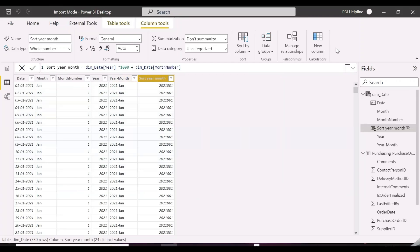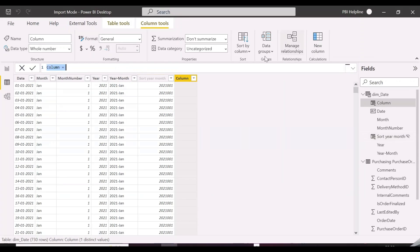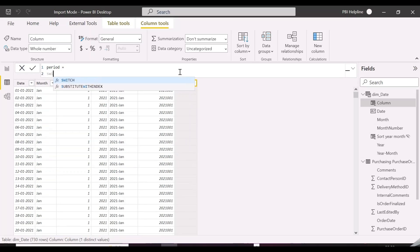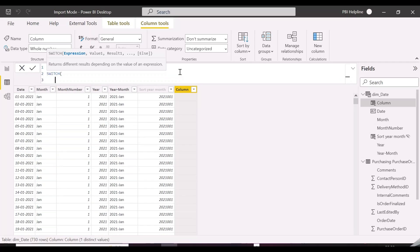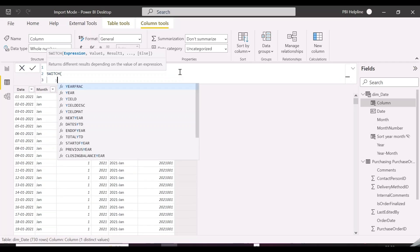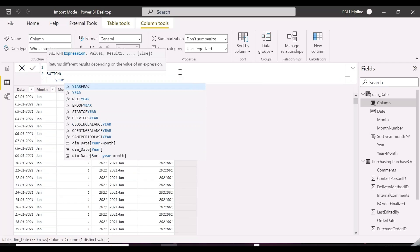This is the date table, and we are first going to add a period column based on the year. The logic is: if year is current year minus one, then we will replace the number with a text which is 'previous year', else we will keep the year month column.